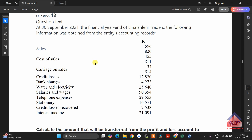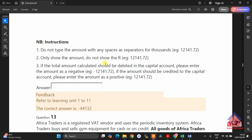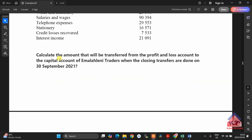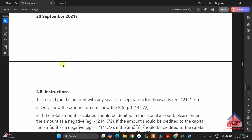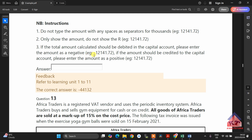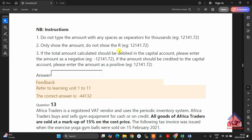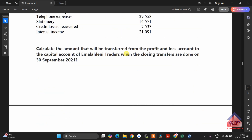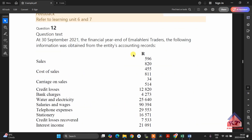Then you will proceed to calculate the amount that will be transferred from the profit and loss account to the capital account of MLS Lany Traders when the closing transfers are done. If we have time, I will show you how to do that one. This question is worth, I think, 3 to 4 marks.